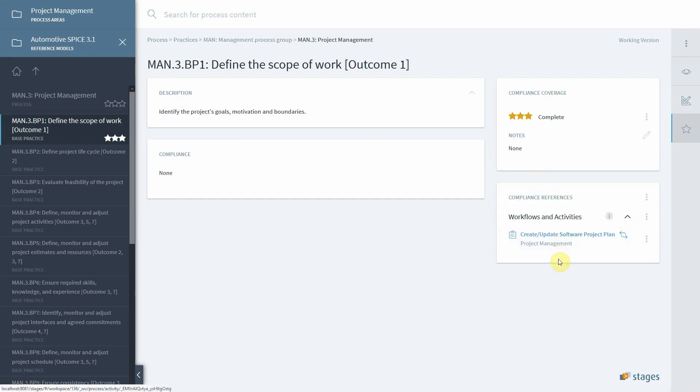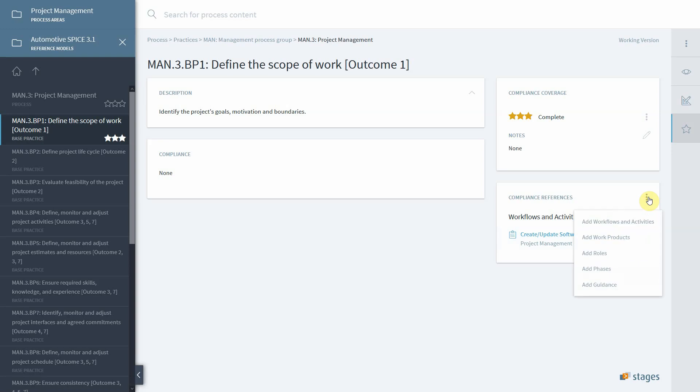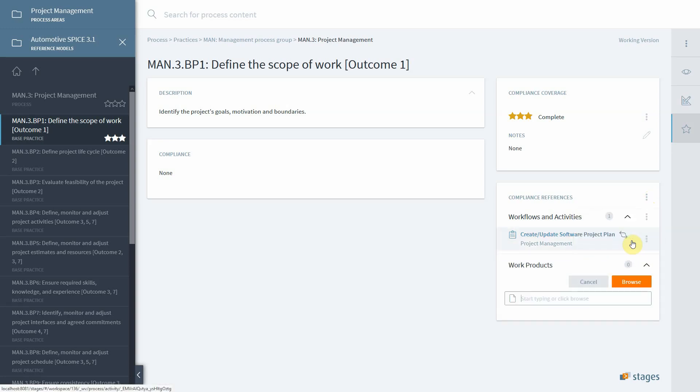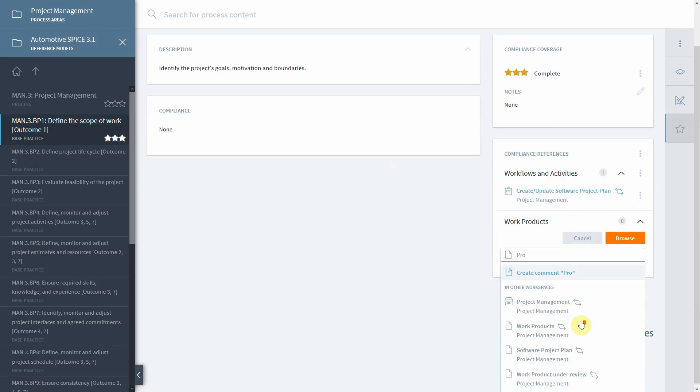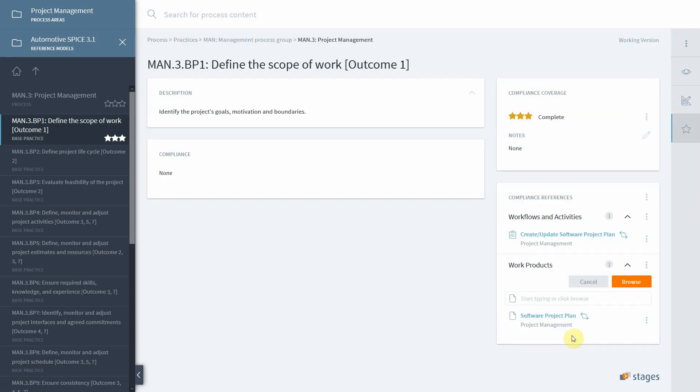As you can see, once we click on this, we have one particular item already connected. We can use the three button menu on the compliance reference to connect any other process parts, such as the actual project plan which we find here, or we could connect roles, guidances, anything that is useful.